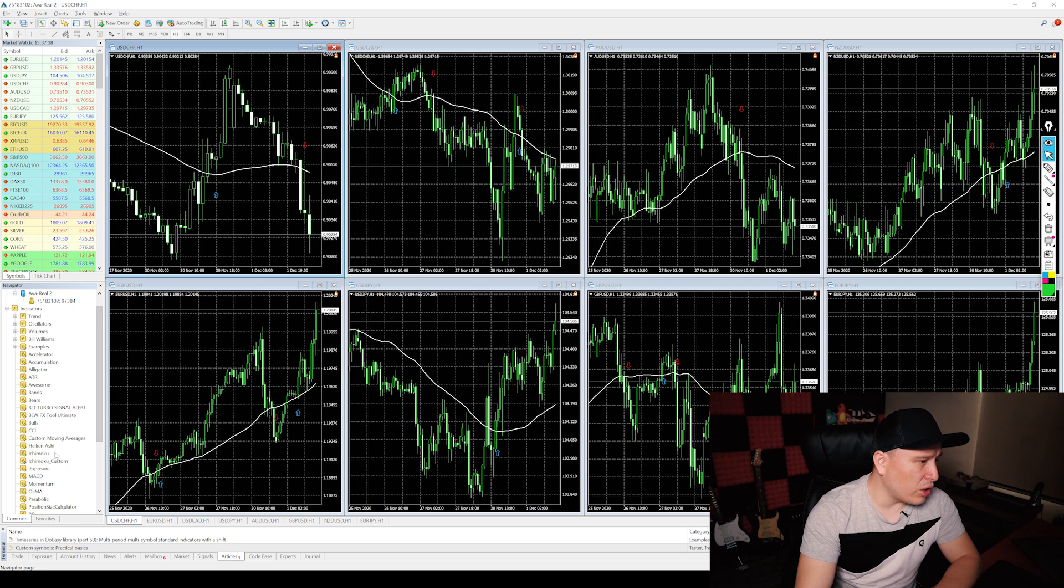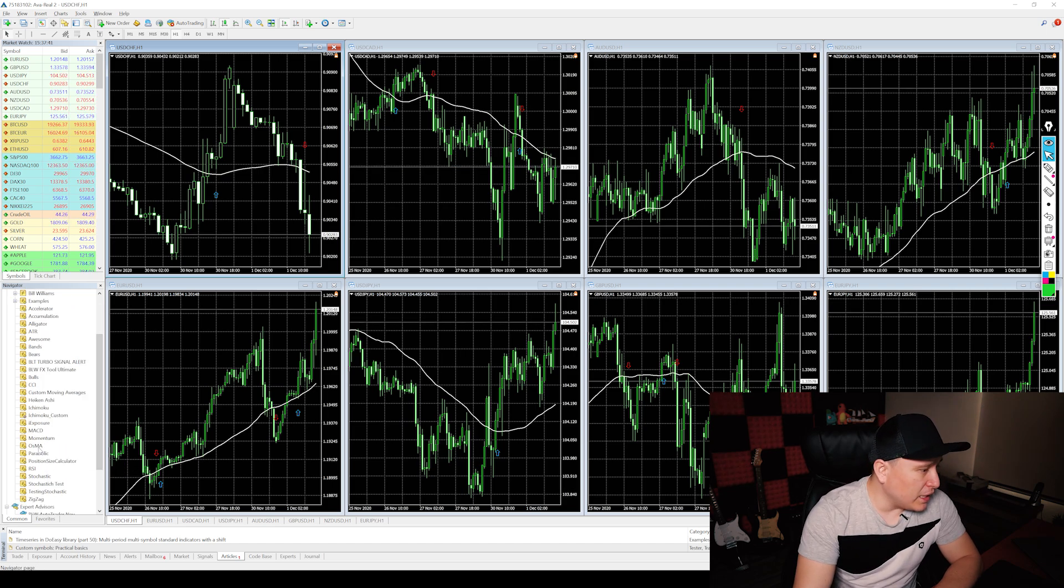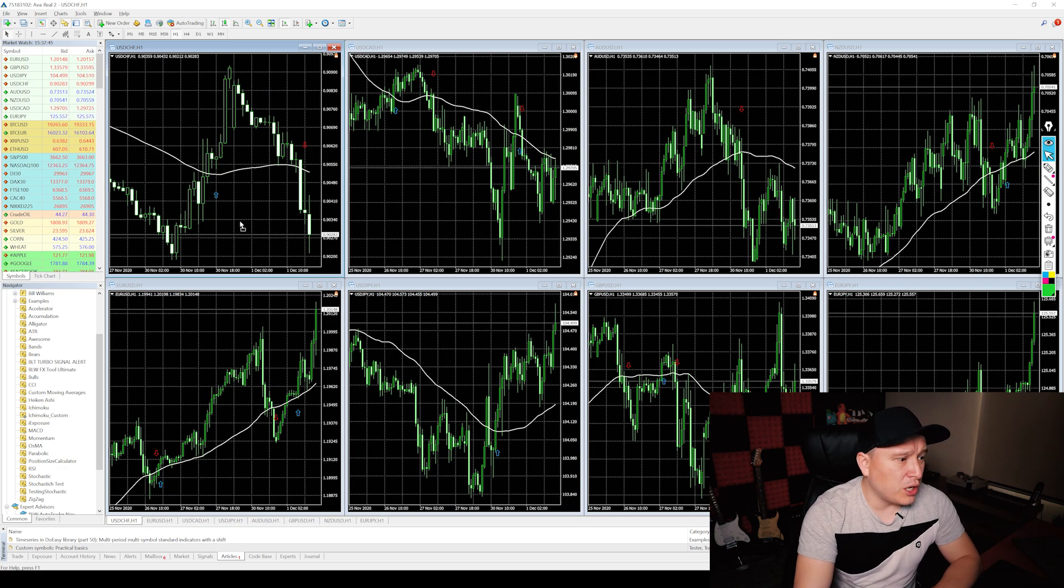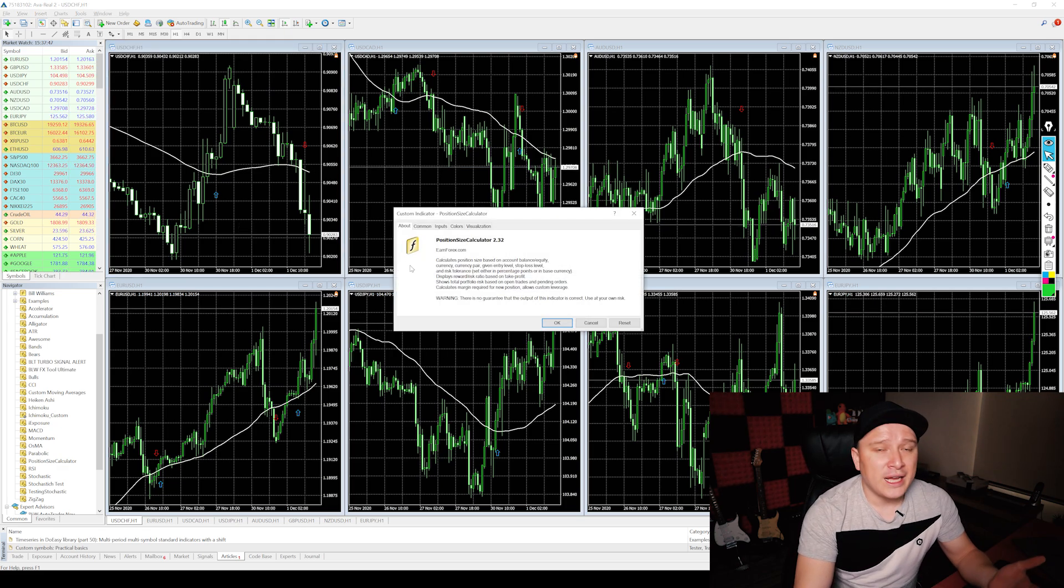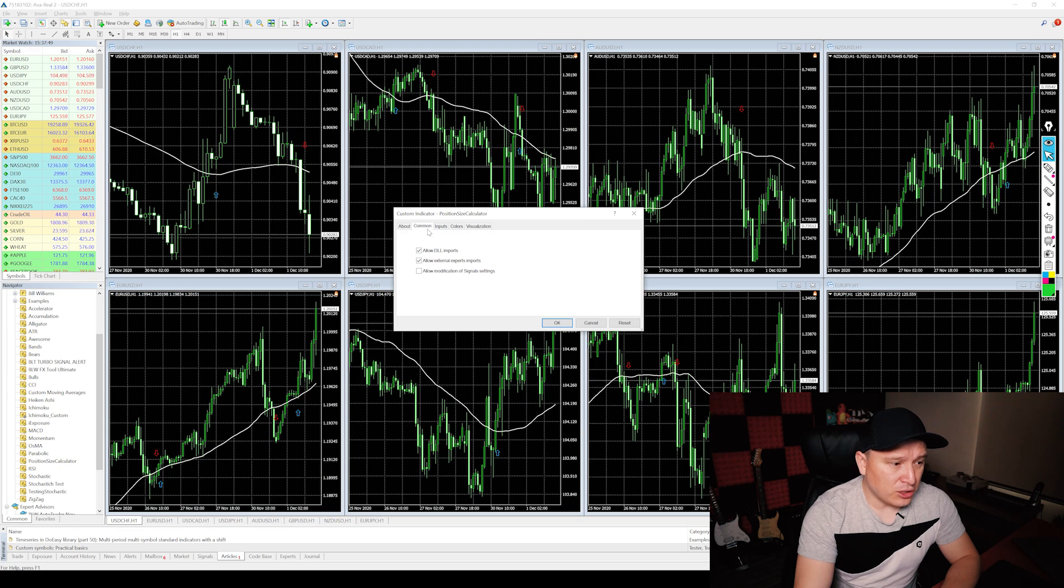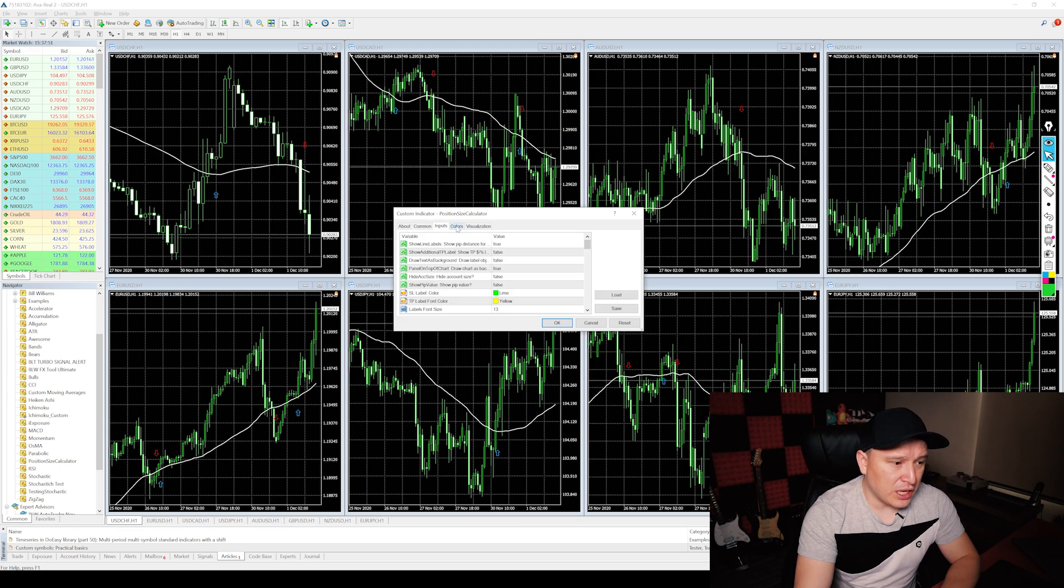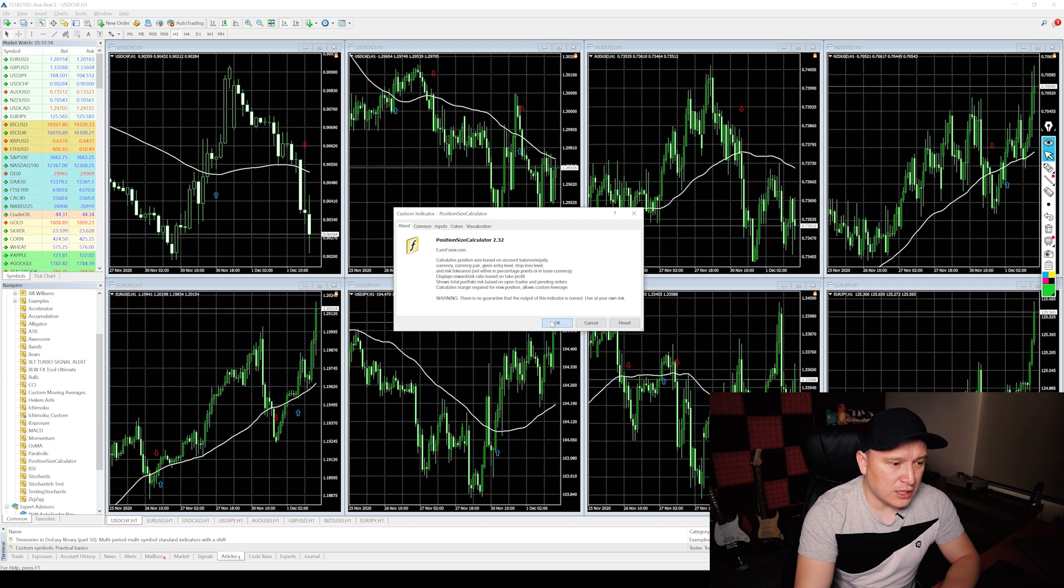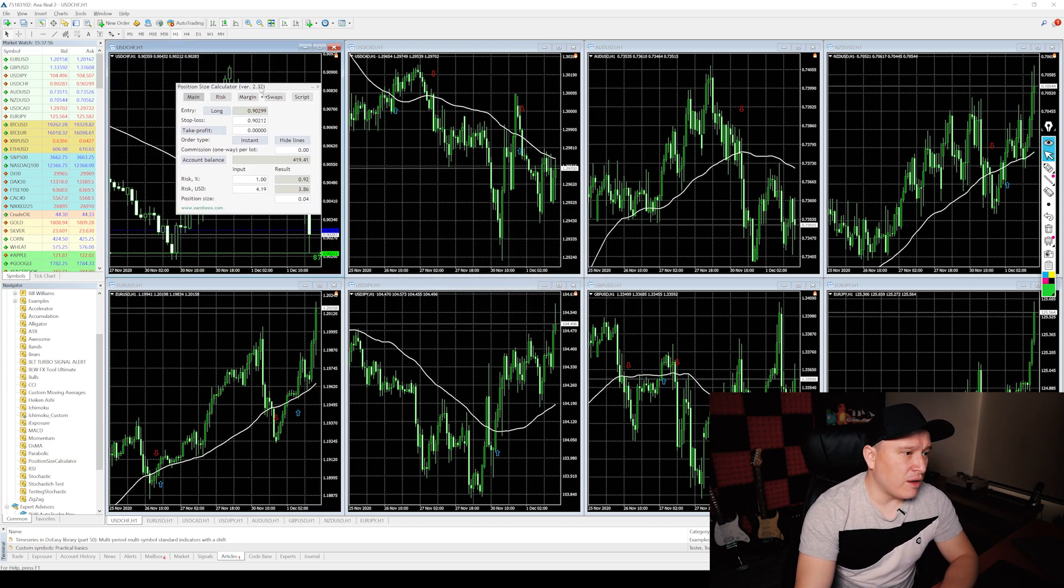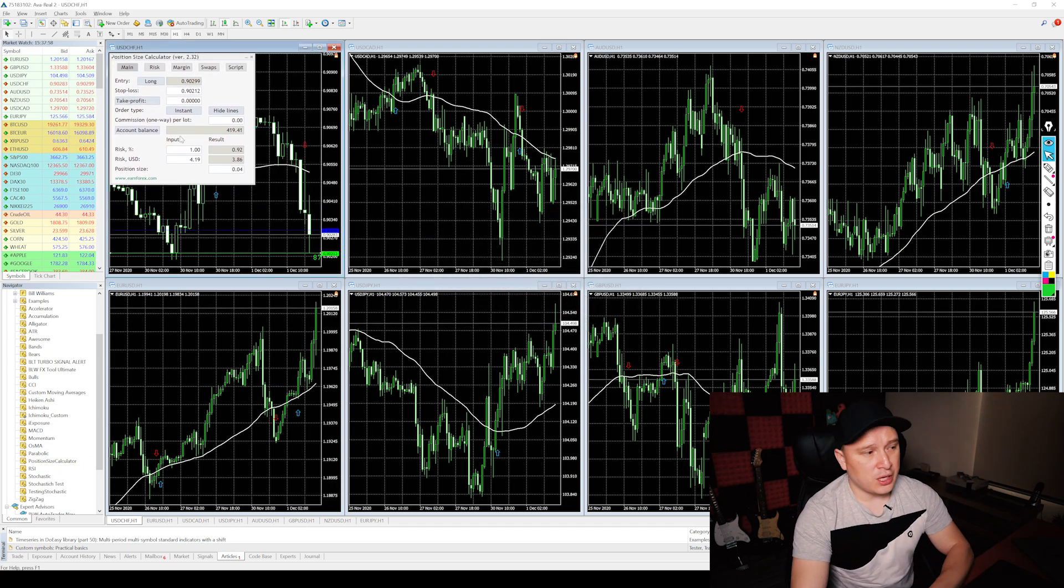You can get it on any pair that you want, on any window that you want to do it. All you need to do is drag it or attach to the chart. As you can see, these are the commons, the inputs and bunch of things. You don't really need to change anything. You just hit okay. And now you have a calculator for your chart.